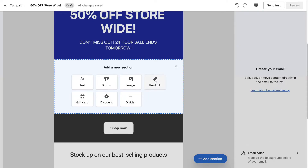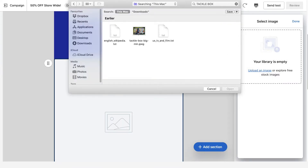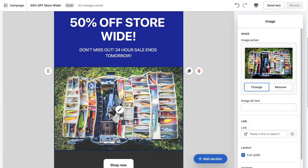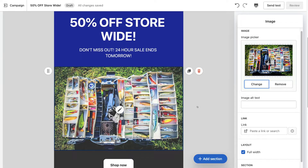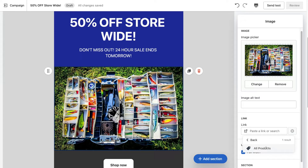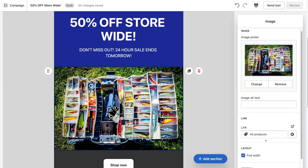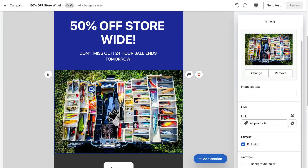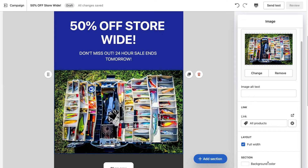Because we don't have any products on the store, I'm going to simply add an image by clicking 'Image'. On the right-hand side you can upload an image — I'll select this image and click 'Open'. Just like that I've added our new image. I can also link this image to a particular product by clicking here and selecting 'Products'. Because we don't have products at the moment, I'll select 'All products', so if a recipient clicks on this image it will take them to all products on our website.